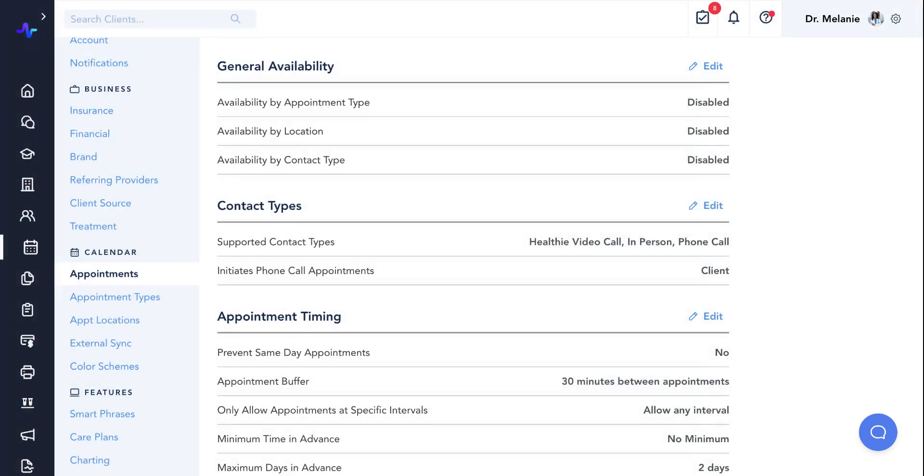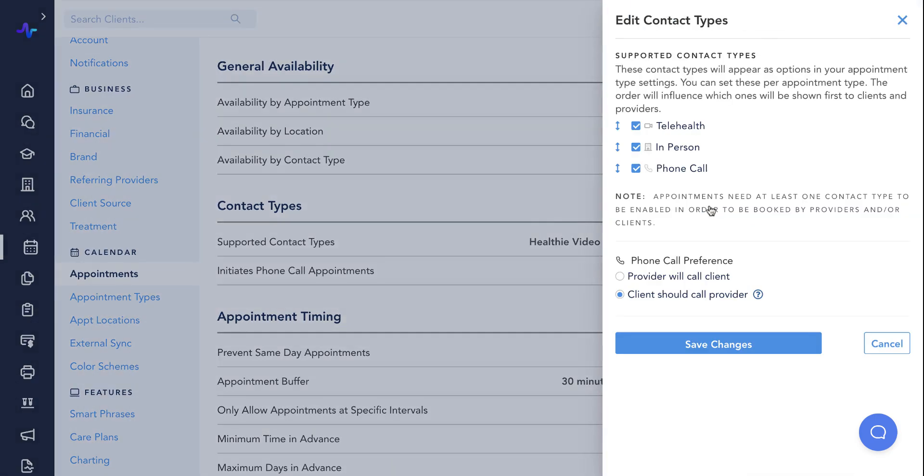Next, we have contact type settings. Here you can set what contact types or methods of meeting with a patient you are able to choose from for each of your appointment types. You can also adjust your preferences for phone calls, whether you will call the patient or the patient will call you if it is a phone call appointment.